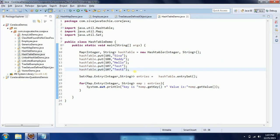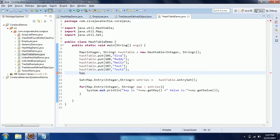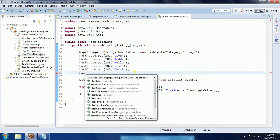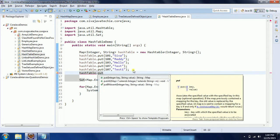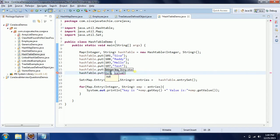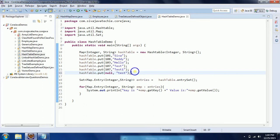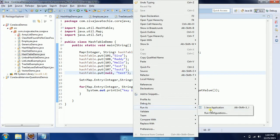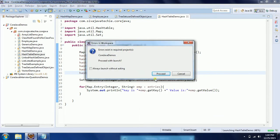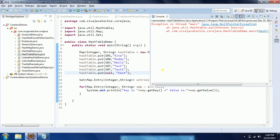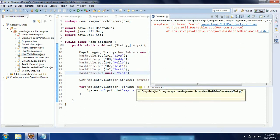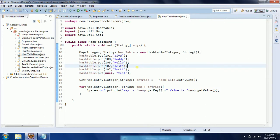Another characteristic is it does not allow null as a key. In the case of HashMap it does allow a null key, but in Hashtable it will not allow it. For example, if you give null as a key and 'test' as a value, it won't work — it is going to throw a NullPointerException. So these are the few properties of Hashtable.